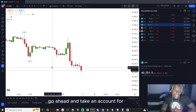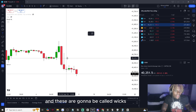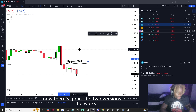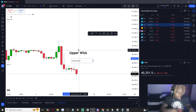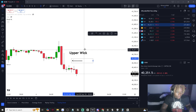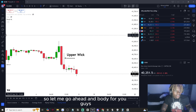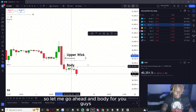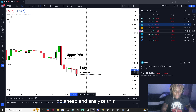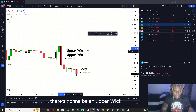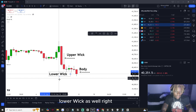Another thing to take into account: you're going to see shaded lines on the candlesticks, and these are called wicks. There are two versions — an upper wick and a lower wick. Upper wicks are the wicks on top of the body, and there's also a lower wick below the body.